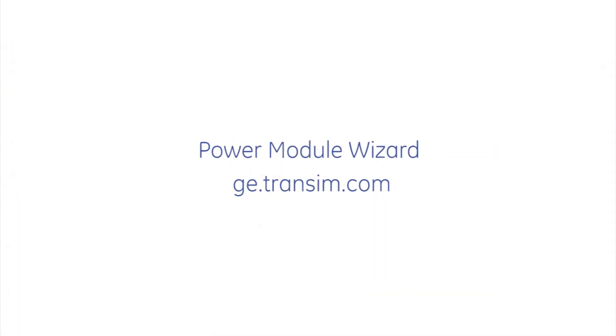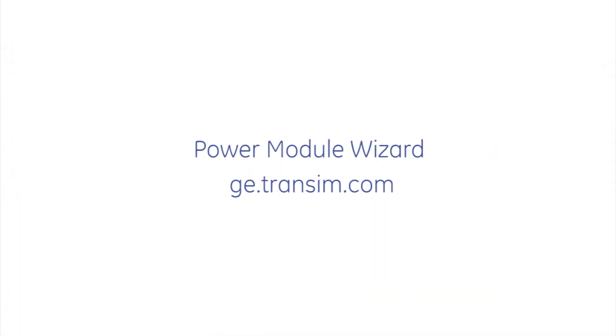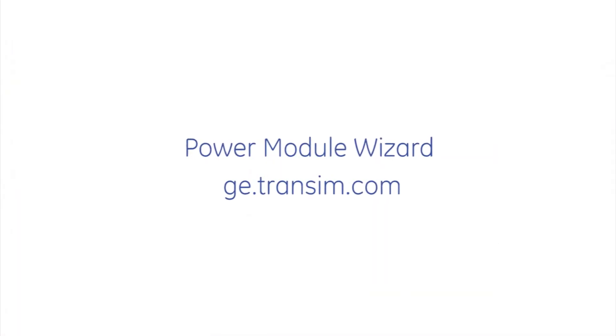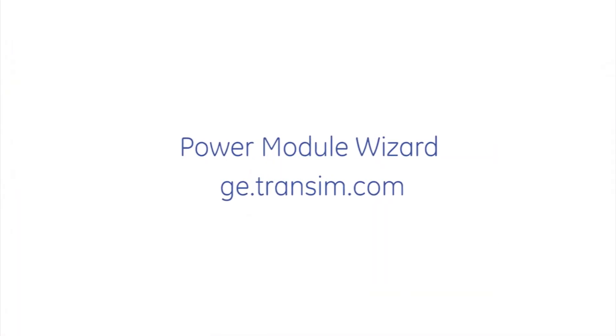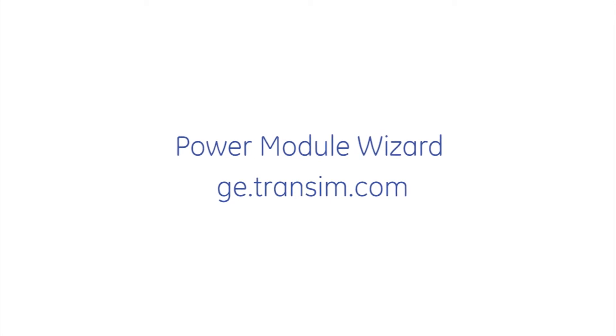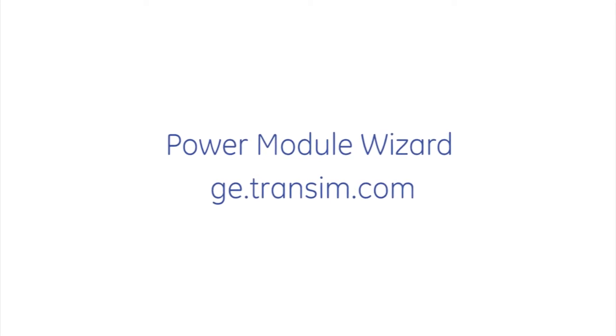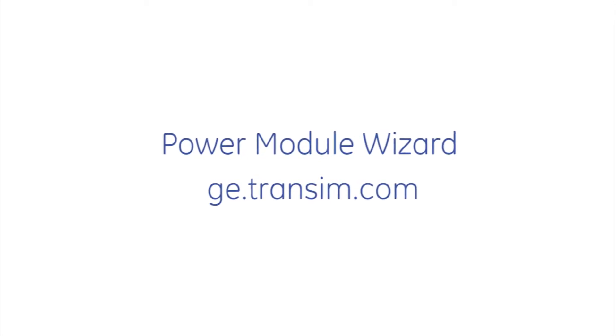Log on to ge.transcend.com to give the Power Module Wizard a try with your next design application.